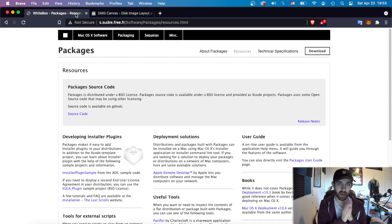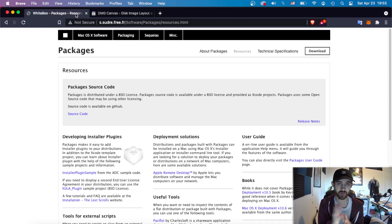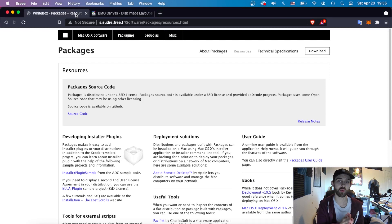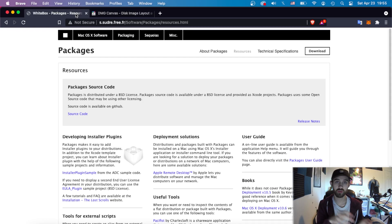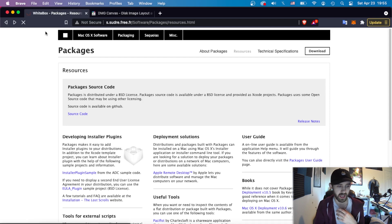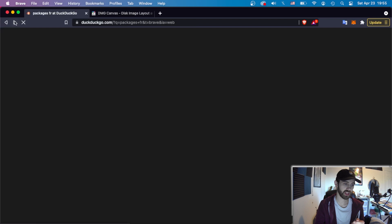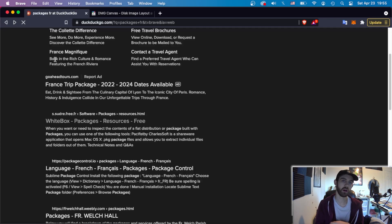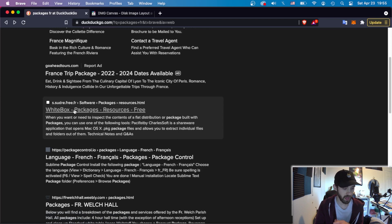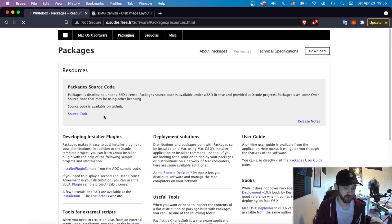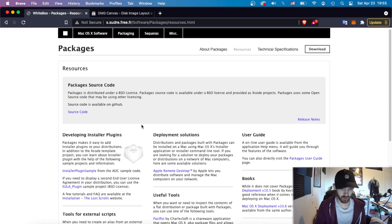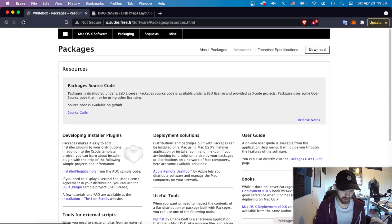Alright, so first we're going to look at Packages which is what we use to take all of our extension files in most cases, you can also do it for scripts and other things if you want, and compile them into a package installer which essentially just distributes files into a location. If you're having trouble finding a software called Packages in whatever your browser is, just type in Packages FR. It is made by a French person so we can find it with the website instead of dot com FR and it is called White Box Packages Resources and it is of course free so you can download it.